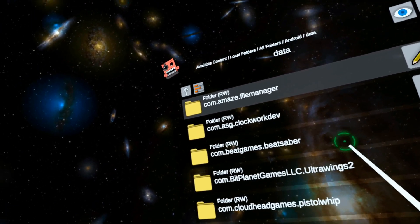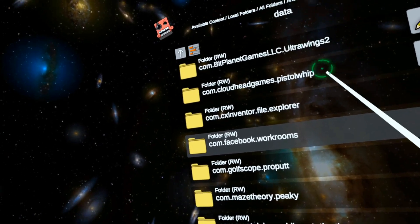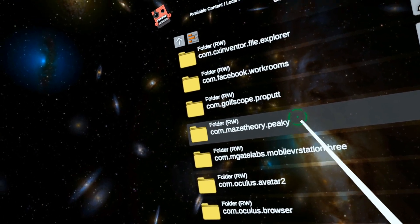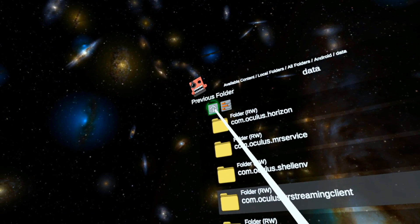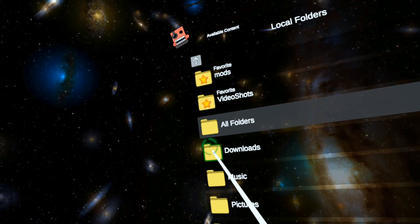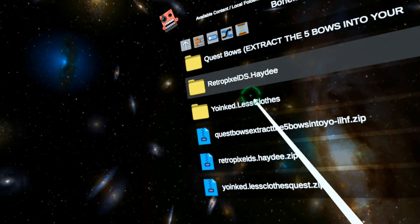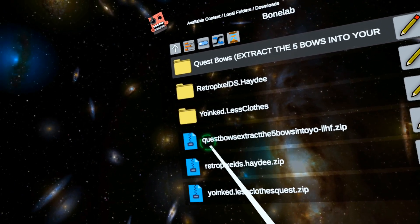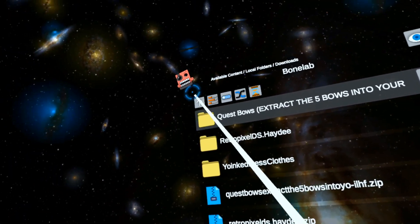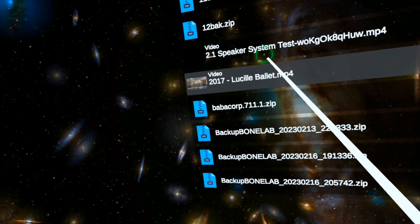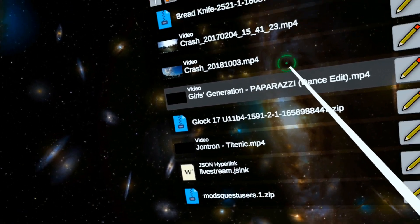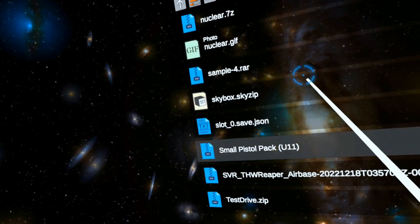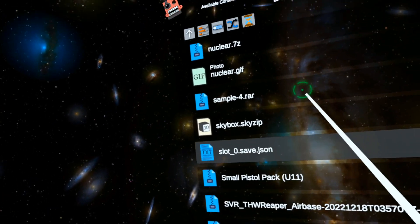Now it's actually loaded into the data folder. If you notice right here, it says RW, so we have read and write access to these folders. Let's go and do something. Let's go into downloads, Bone Lab.